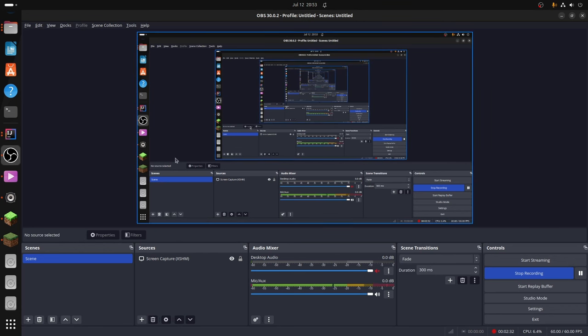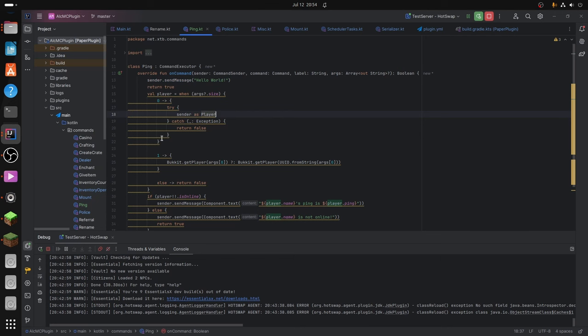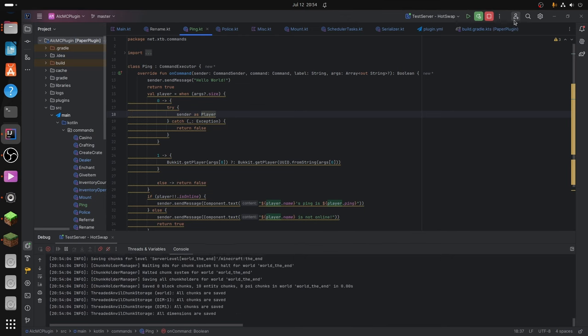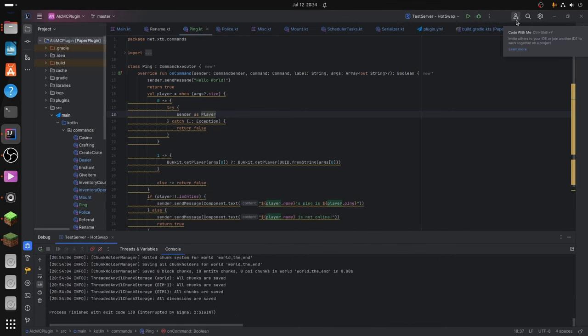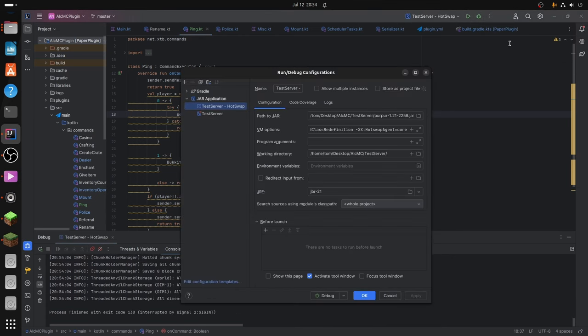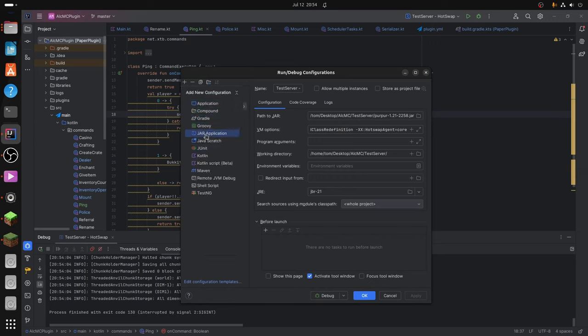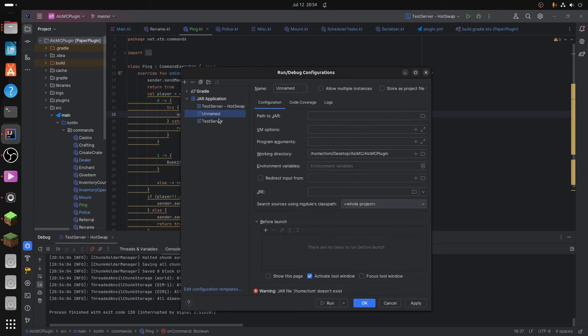So you're going to want to go to your IDE. Don't mind this, this is just for testing. And I already have my server running, just shut that down. And then you want to go to the run slash debug configurations, make a new one, a jar application. But I've already done it, so I'll just show you what I've done.